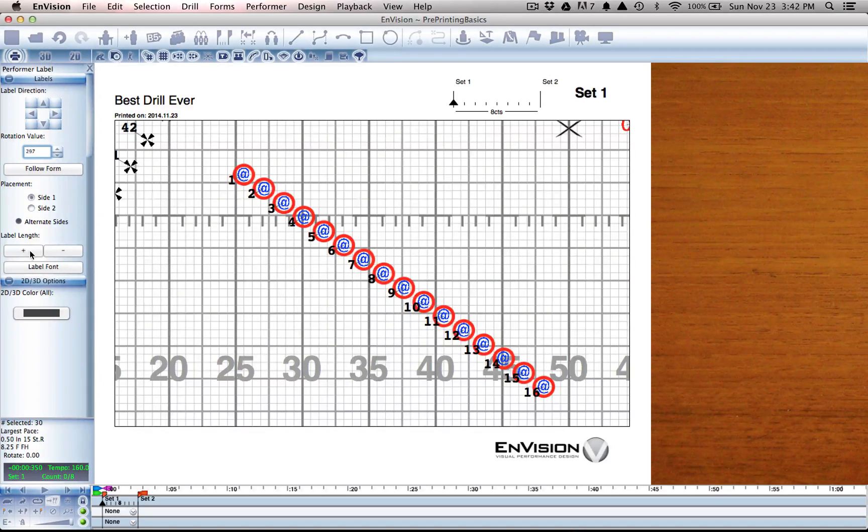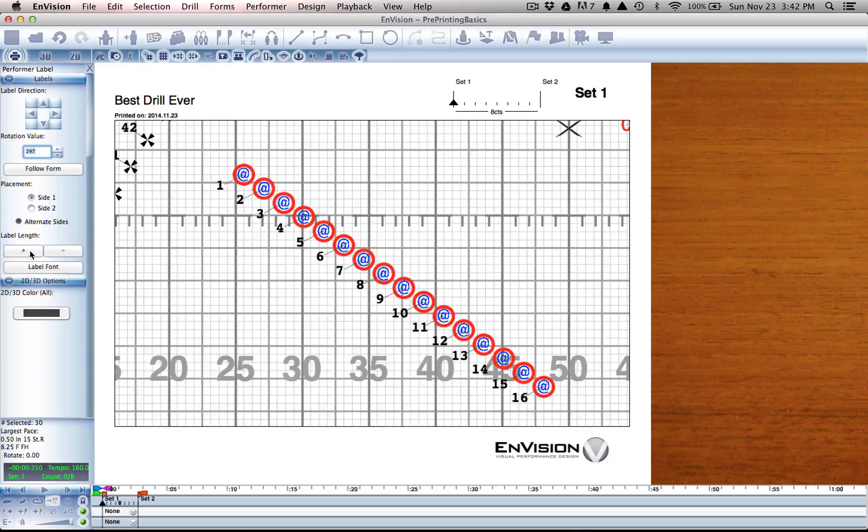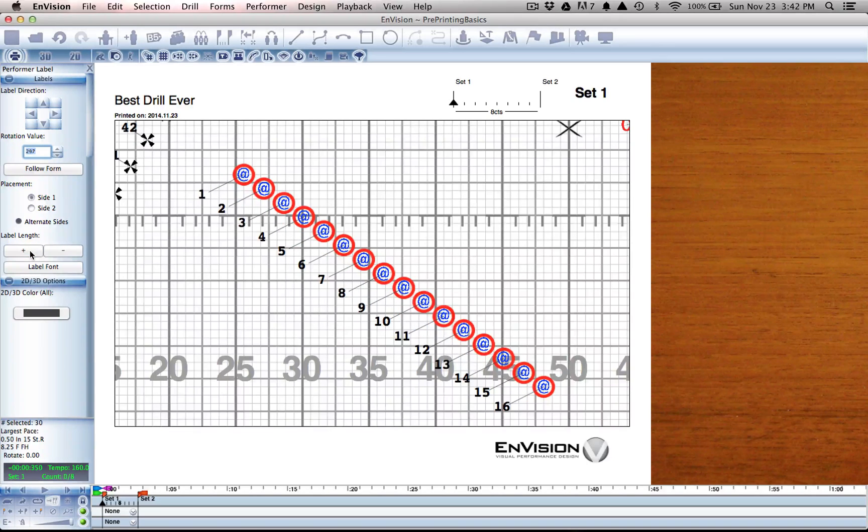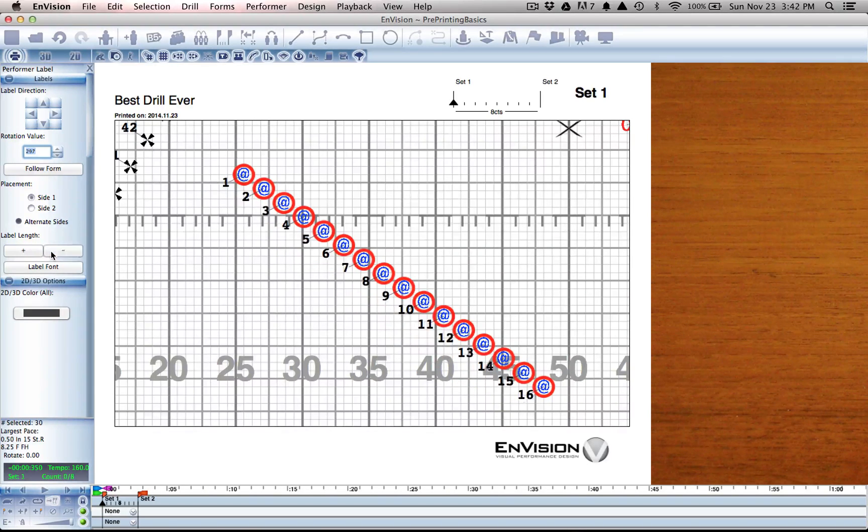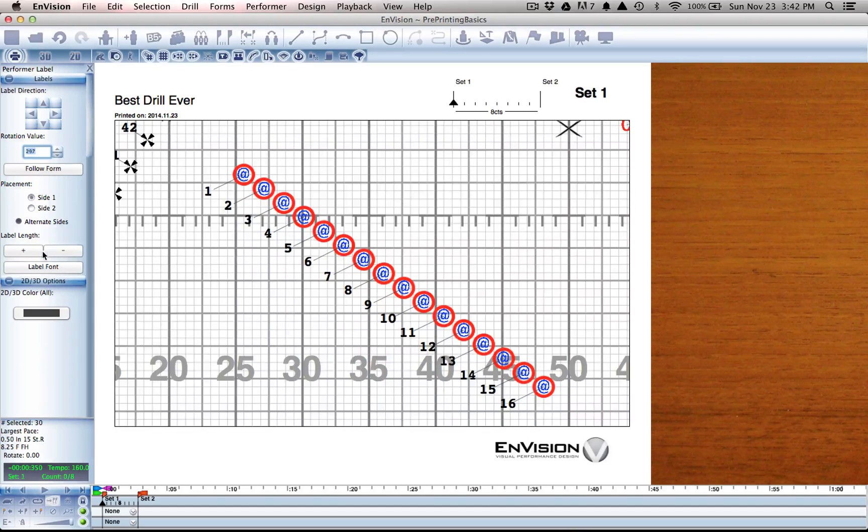We can also edit the length or the distance from the performer marker at which the label is printed.